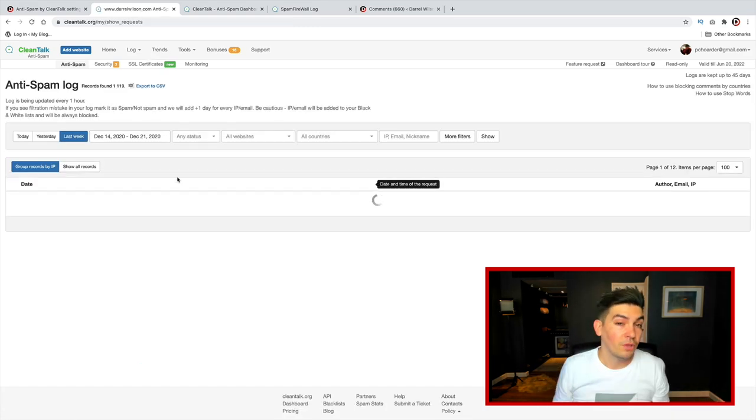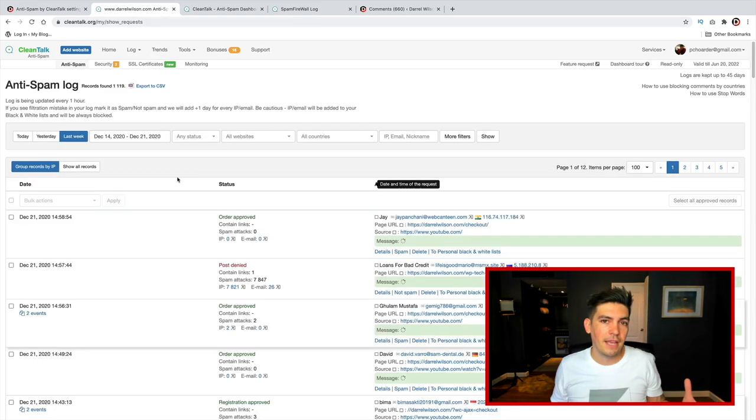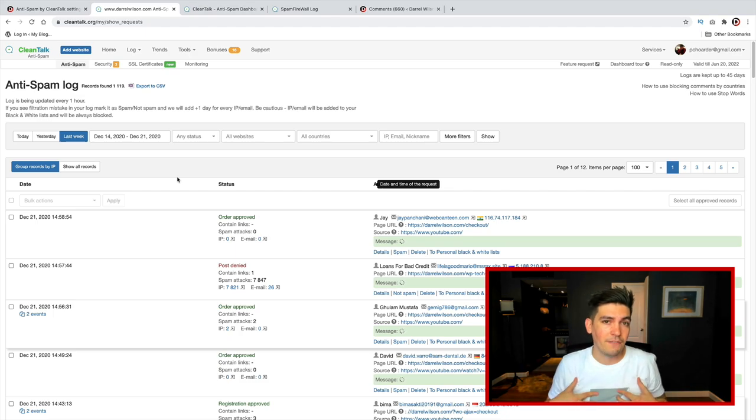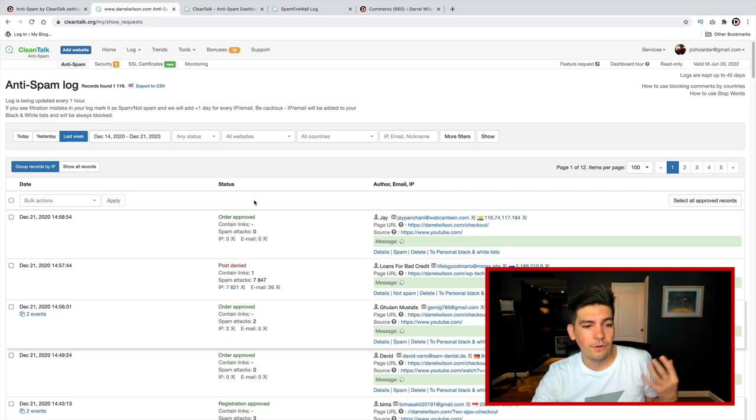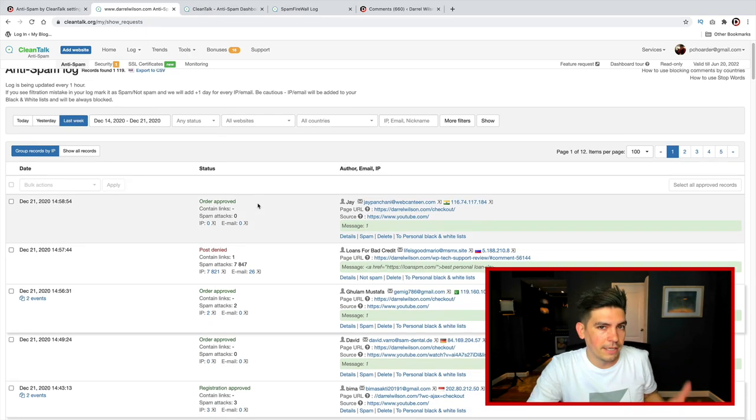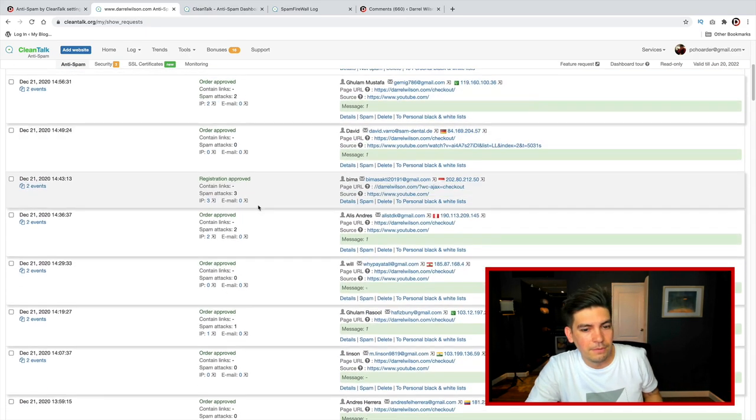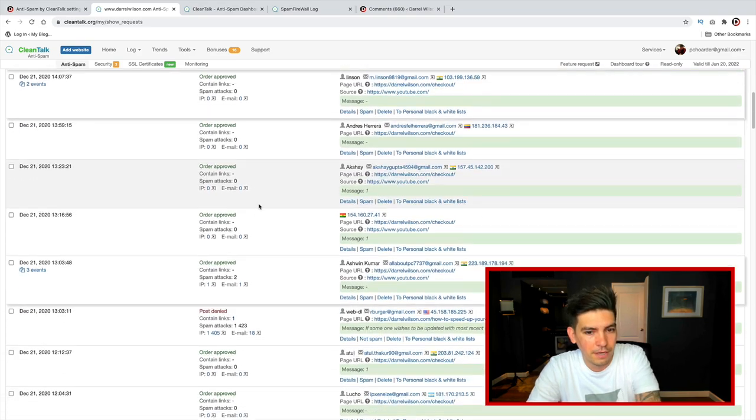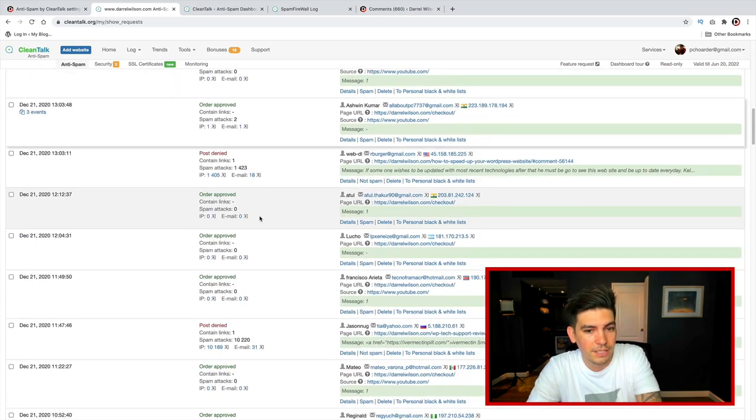But again, it really did help me out, and I wouldn't be making this video if it didn't because I've used so many plugins, and none of them seem to work. And this plugin worked really, really simple.